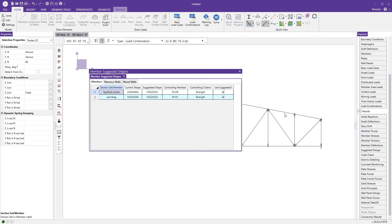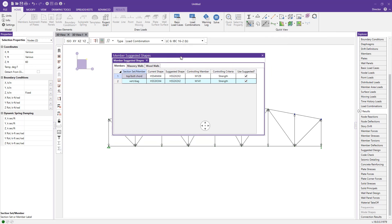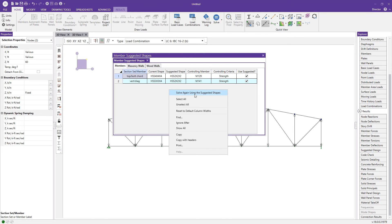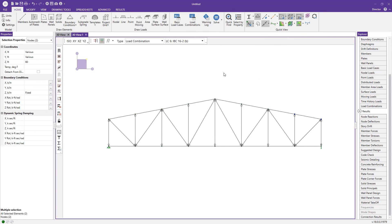We can also look at the suggested design spreadsheet, which is a benefit of having set up design rules at the start. Given the constraints we provided, the program determined an optimal design. It turns out we oversized our members, and the program recommends downsizing to an HSS 2x2. If we want to adopt these shapes, we can simply right-click in the spreadsheet and press 'Solve Again Using Suggested Shapes.'